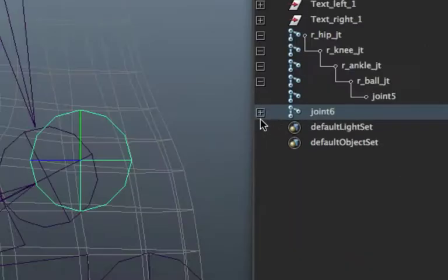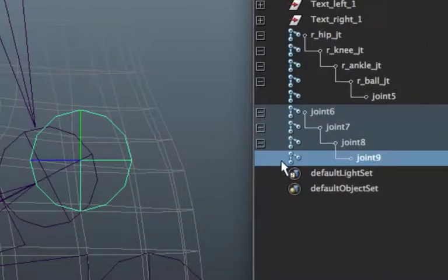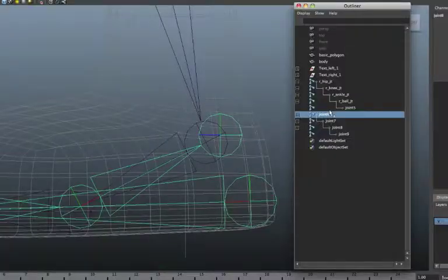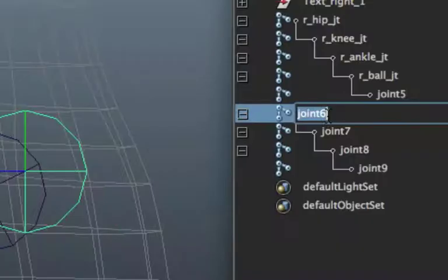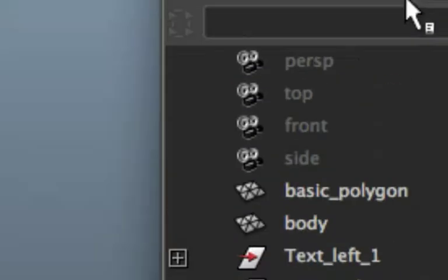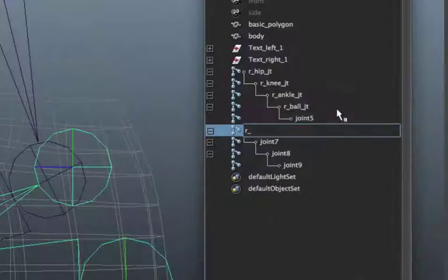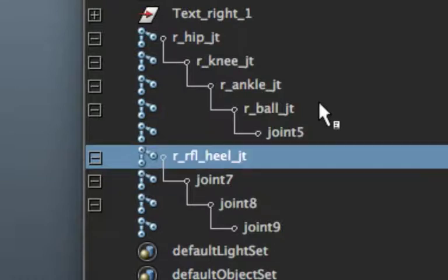Just make sure that you give yourself some names there. The names are going to be R for right, RFL for reverse foot lock, heel underscore JT.